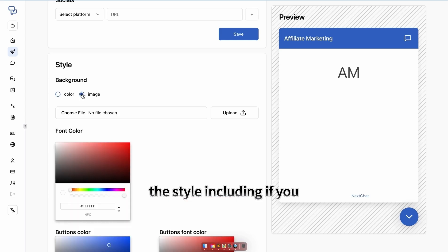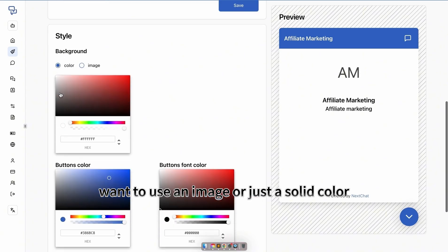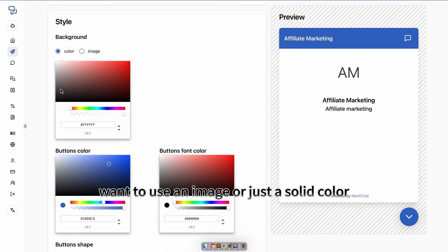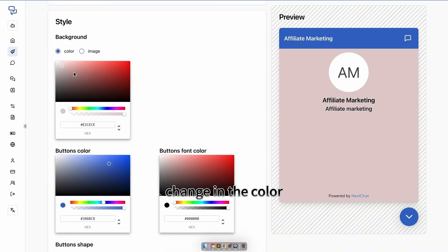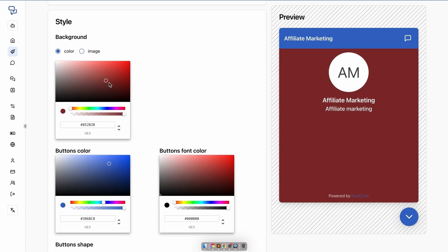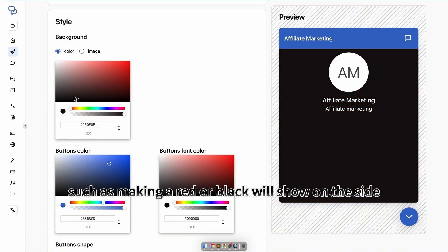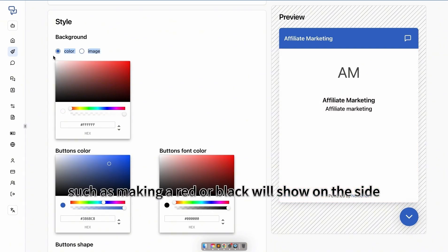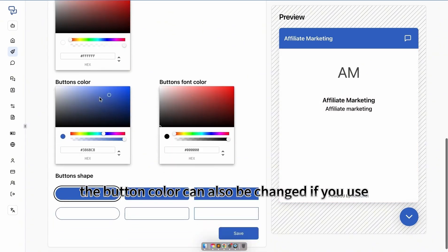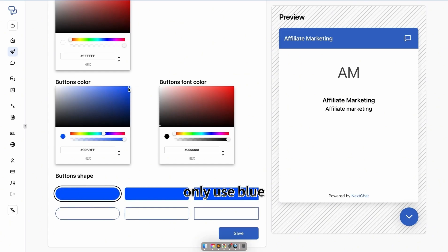You can change the style, including if you want to use an image or just a solid color. Changing the color, such as red or black, will show on the side. The button color can also be changed if you want to use blue or a different color.